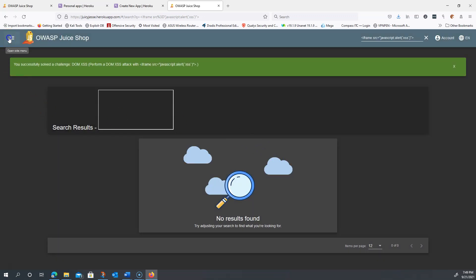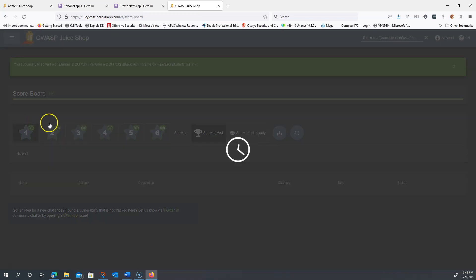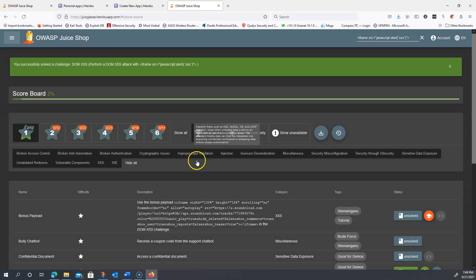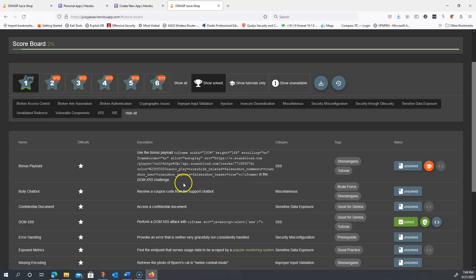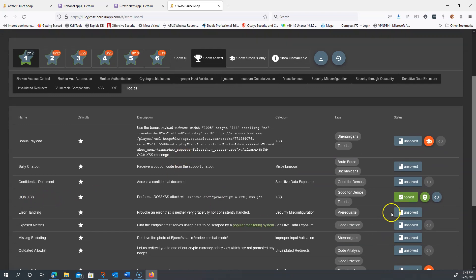To validate our results, I'm going to go back to the scoreboard. I should get a 2 now. If we scroll down, we see that the DOM-based XSS attack was successful.